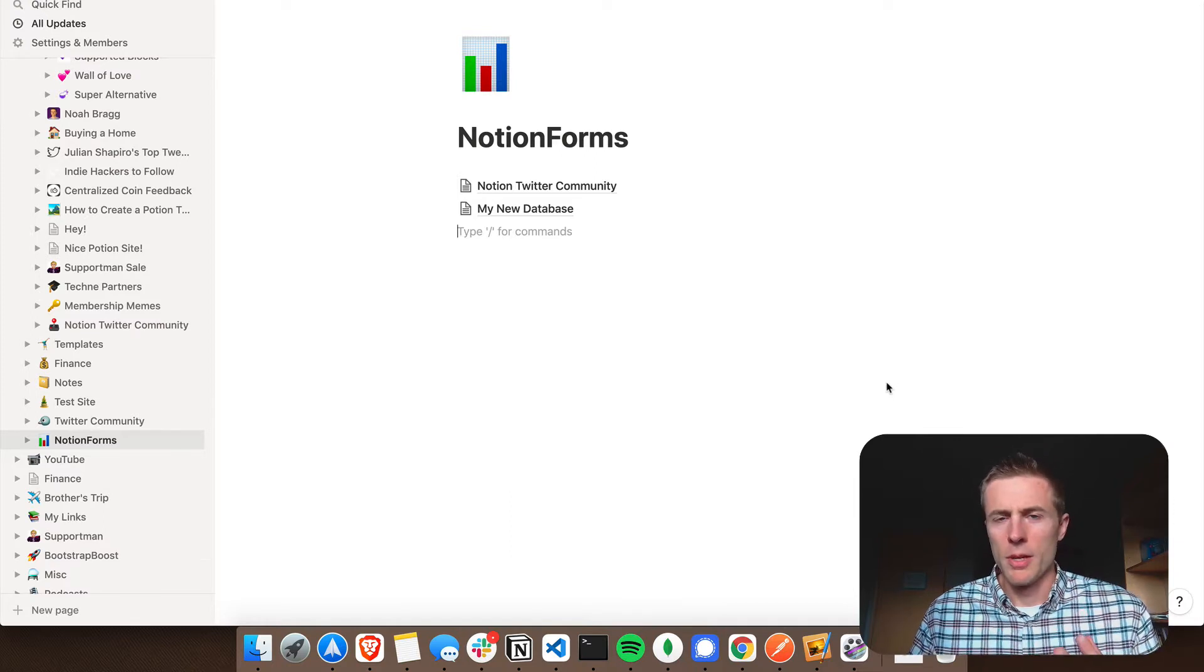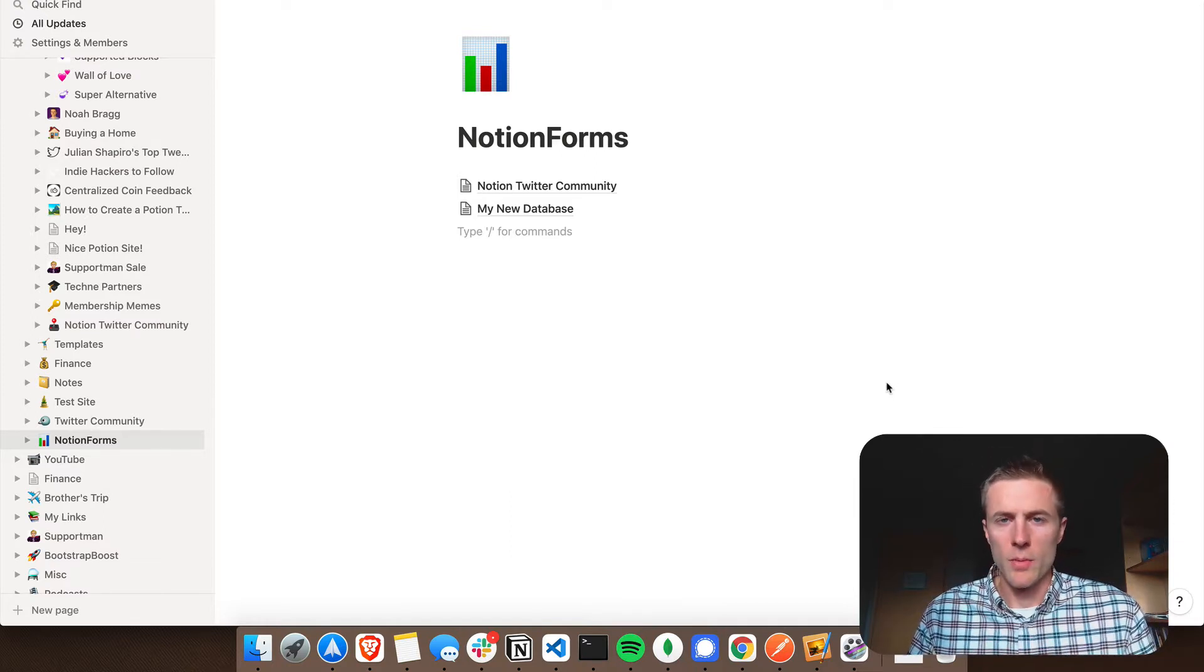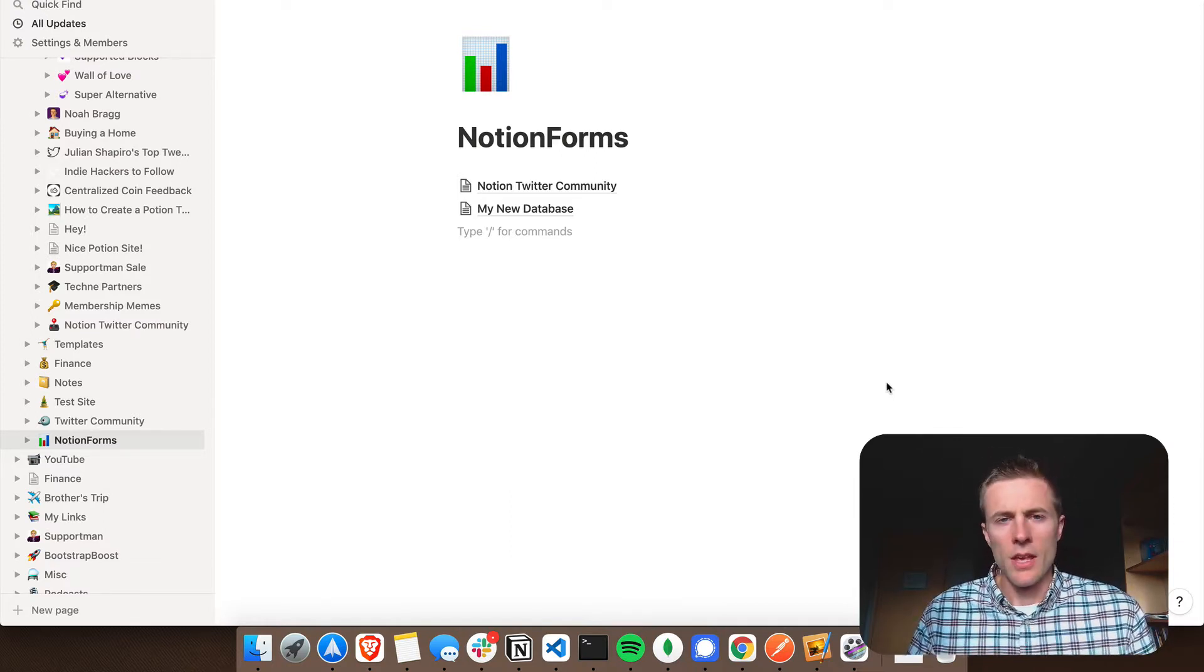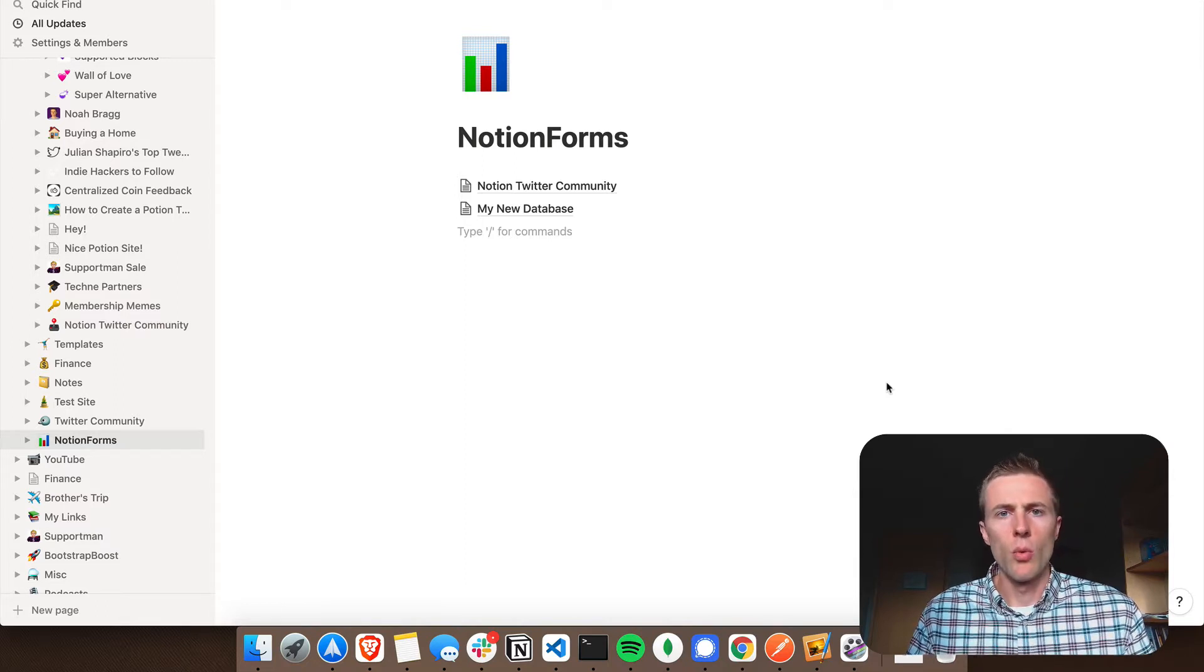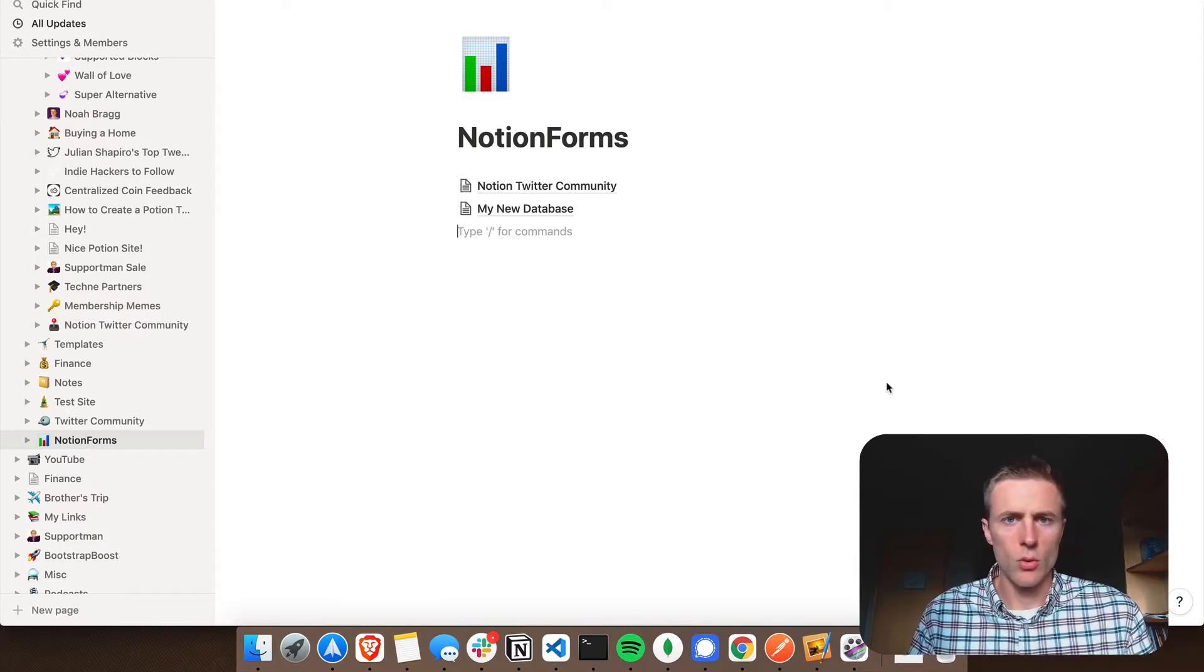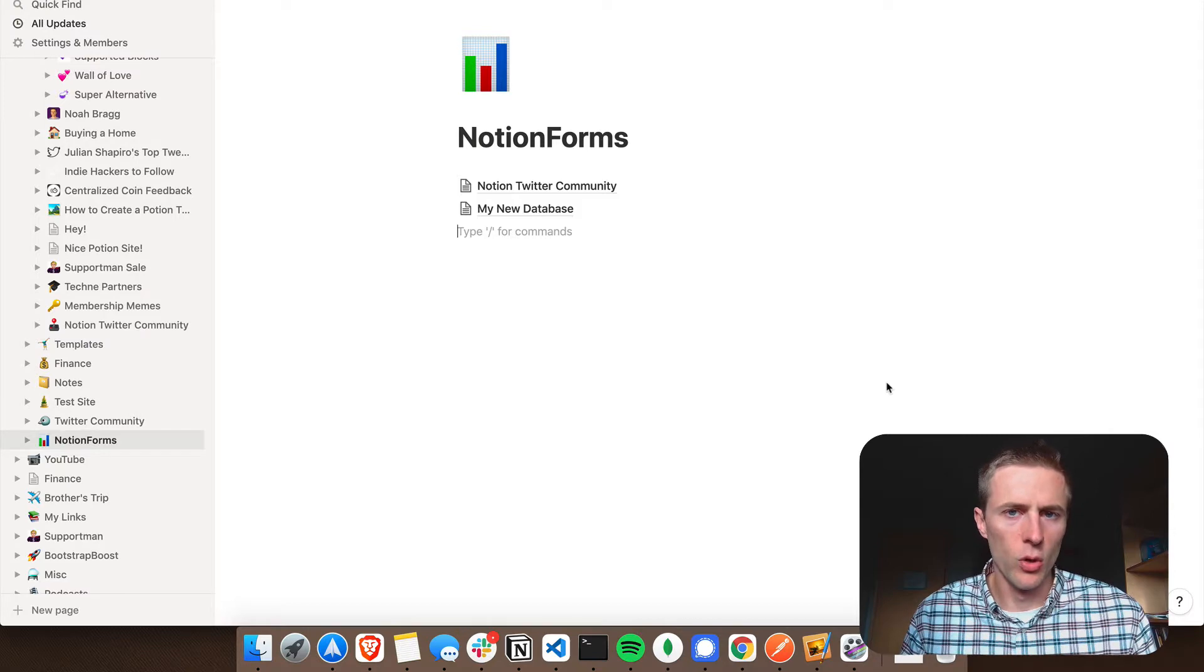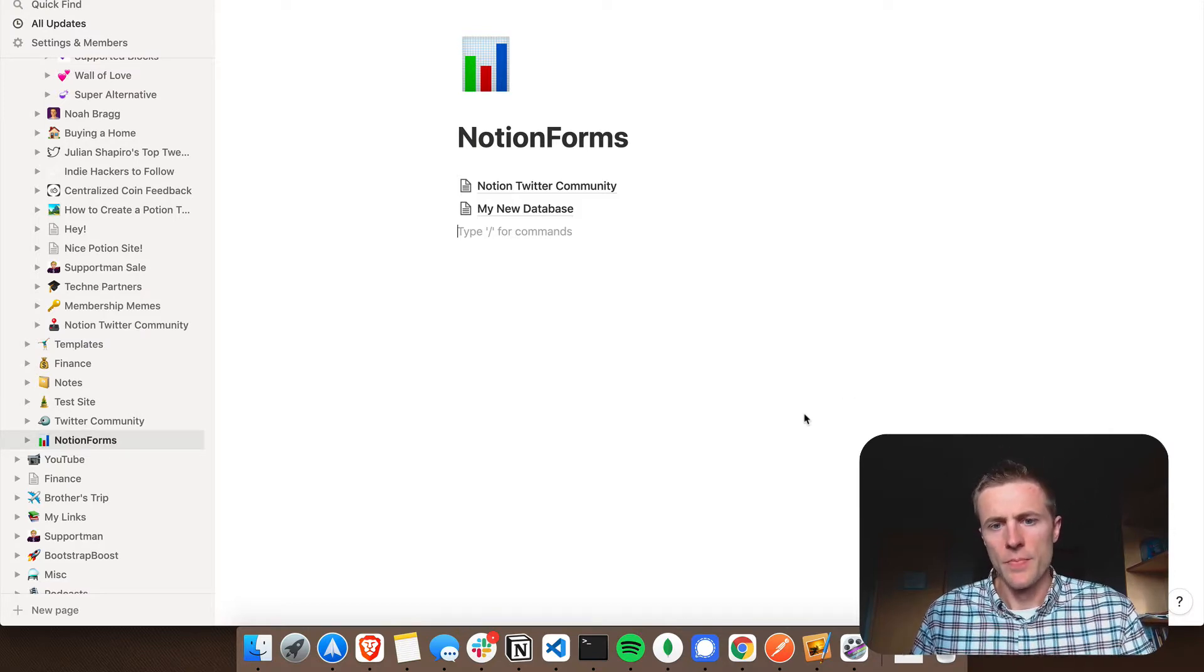Forms are pretty much something that you're most likely going to need on your website. Almost every website uses them. If you need a contact form, a way for people to sign up for early access, or you just want to collect some data, forms are a great way to do that.